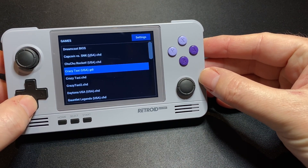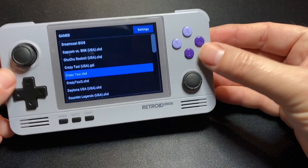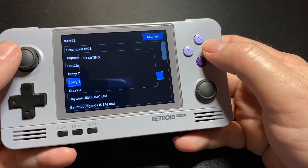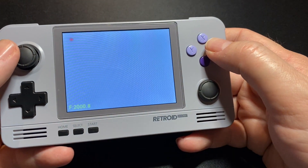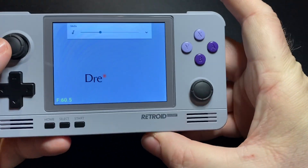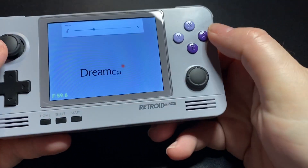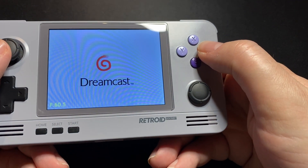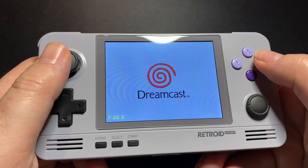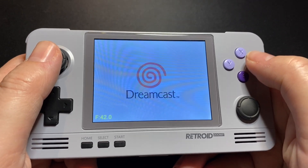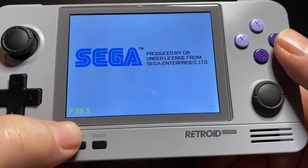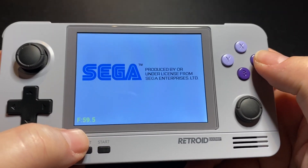Every time I've tested Crazy Taxi so far, it's been the CHD version. So I'm going to do a quick test with CHD and then switch to the GDI, and we'll see — by watching the frame rate counter — whether it's better or worse.